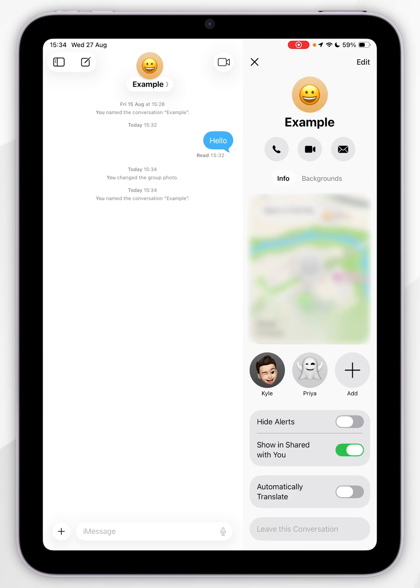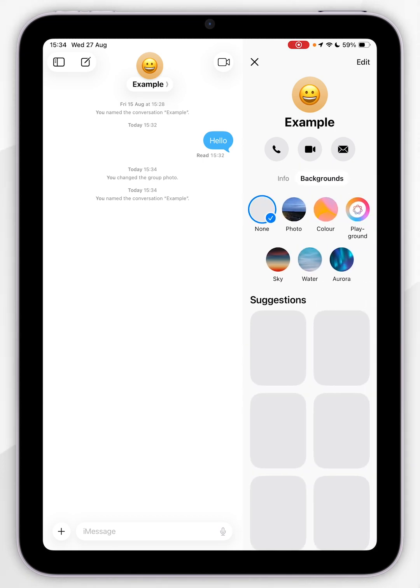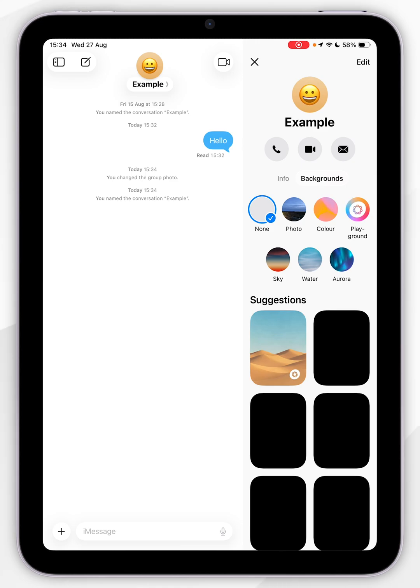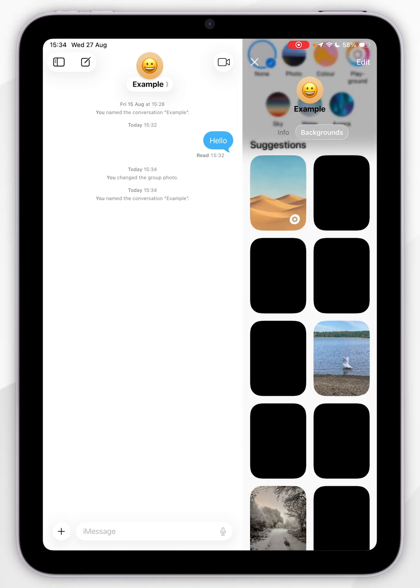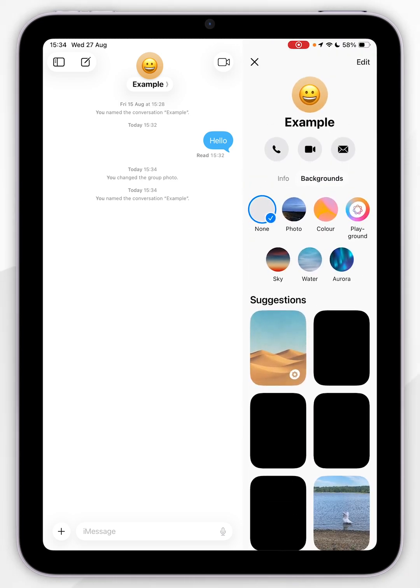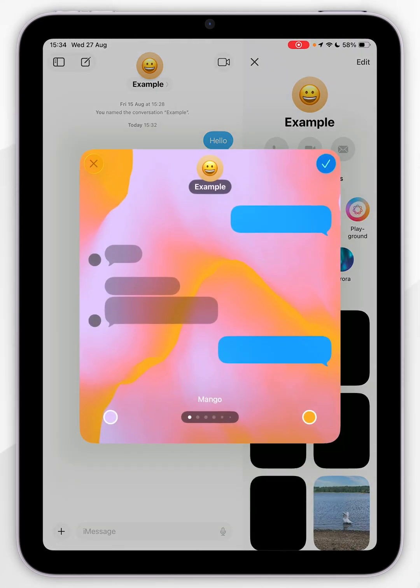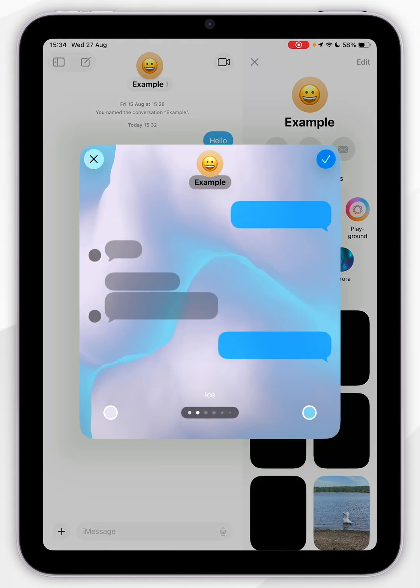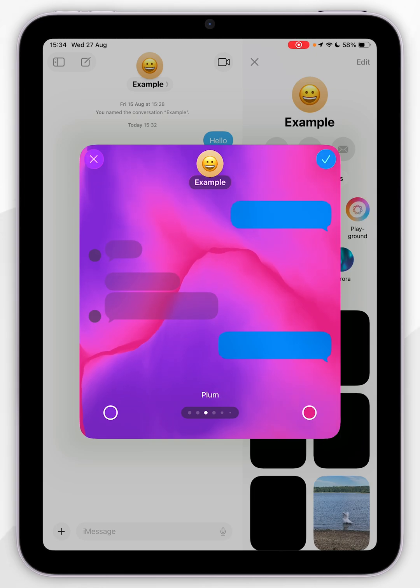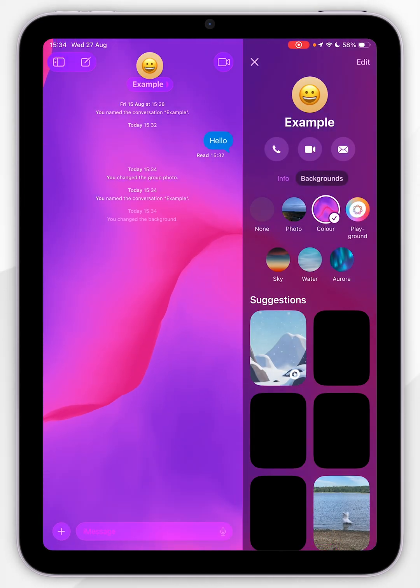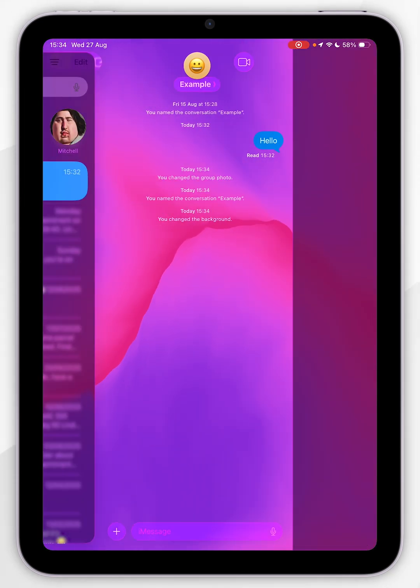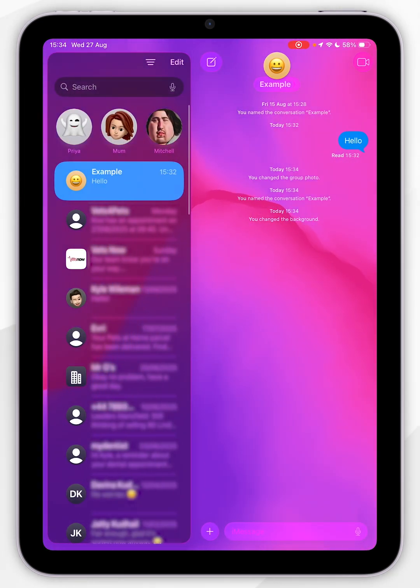Now we can also change the background for this group chat as well by selecting the background option underneath the call buttons and selecting the background from the available list here. So I'm going to select a color background and then I'm going to press ok and now we'll successfully change the background of our group chat.